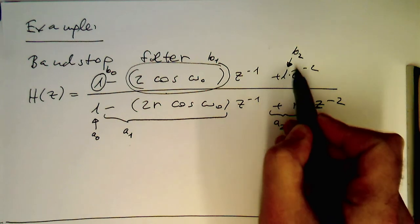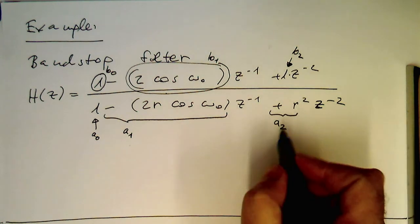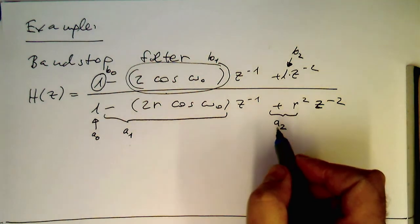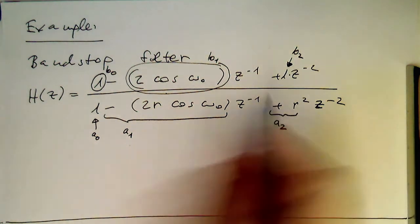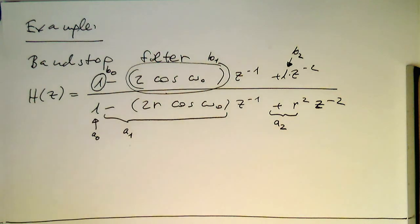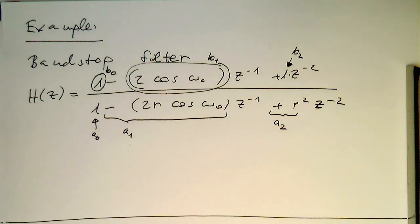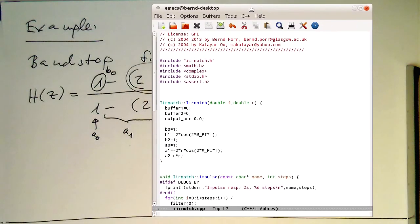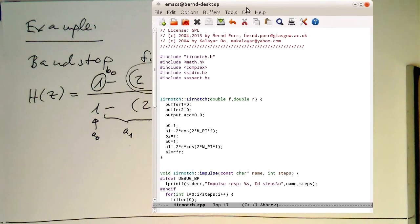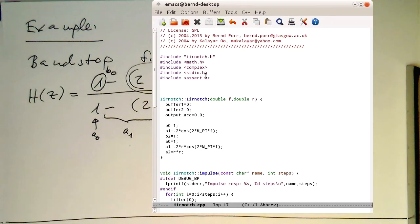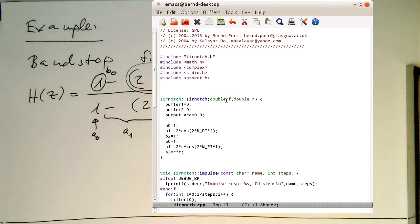We just need to substitute them in this filter. That's what I've done in an IIR filter class here. I've created a class called IIR notch and it's getting the frequency and the radius.